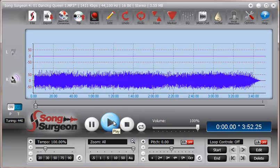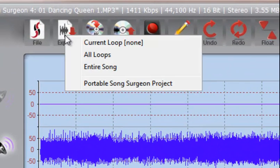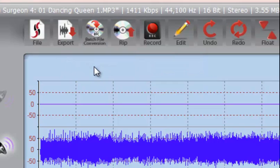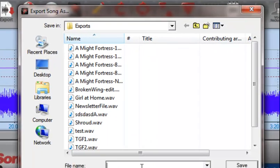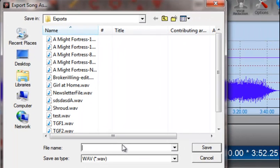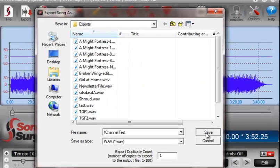So we can export this by going to the export command entire song and we can give it a name. Let's call it one channel test. Save it.